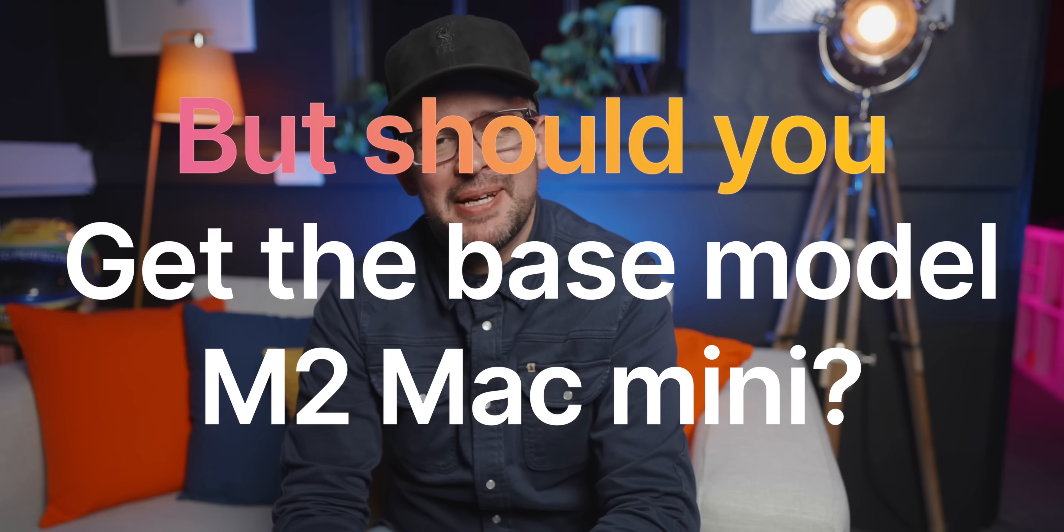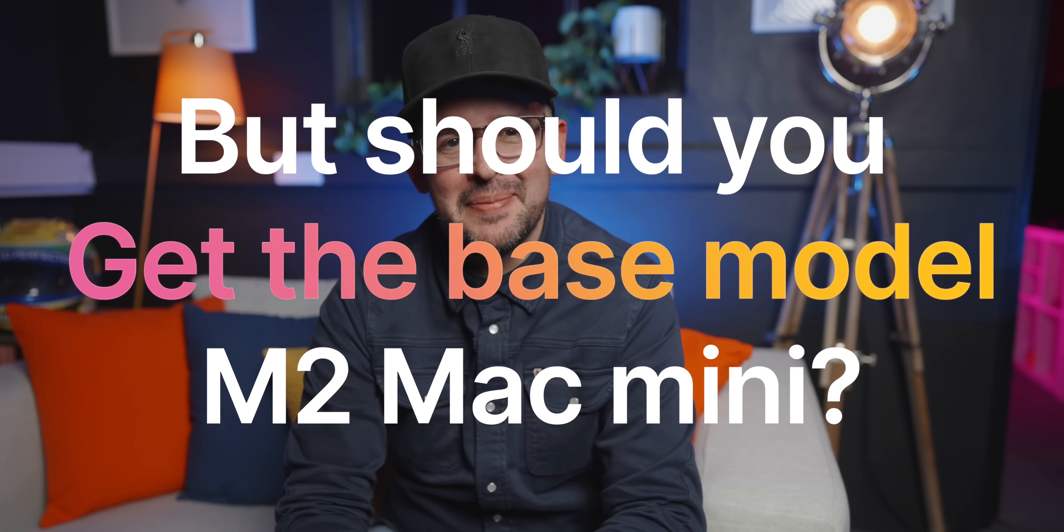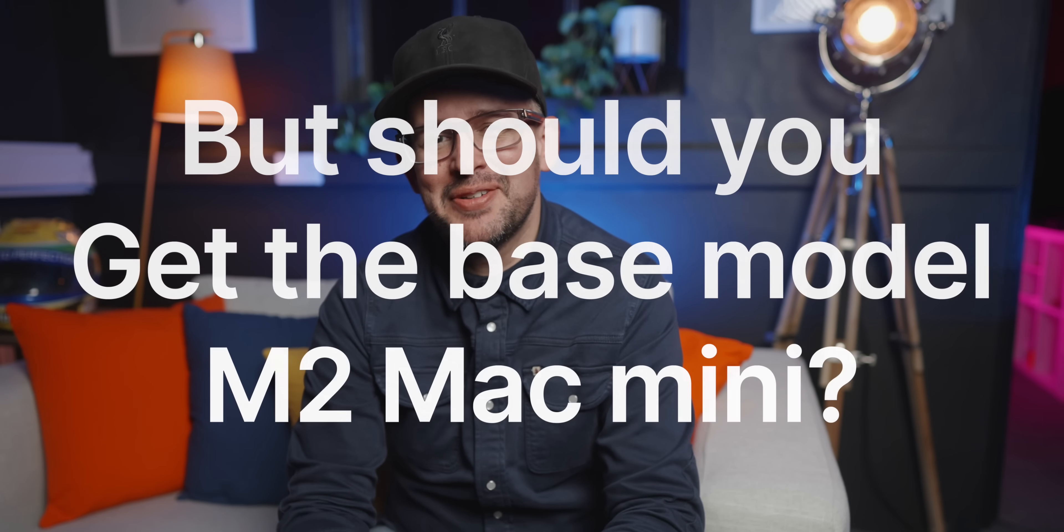But should you get the base model M2 Mac mini? I guess that's the question that a lot of you are asking. Alright, just before I get into that,